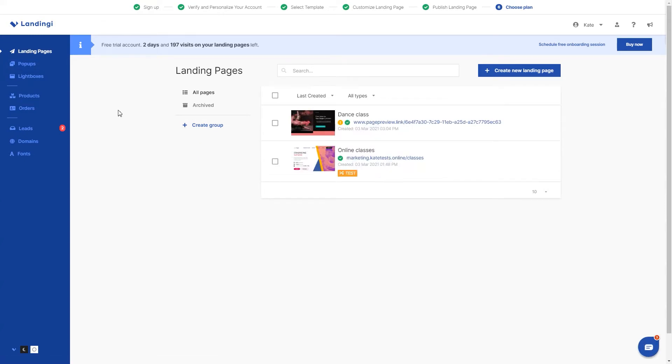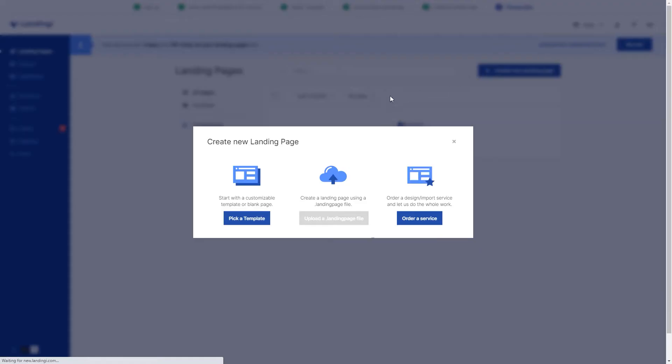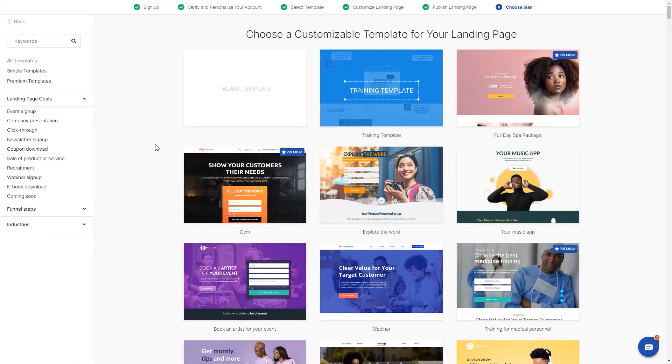You can start creating a landing page using any of our fully editable templates or from a blank template where the page is created from scratch.